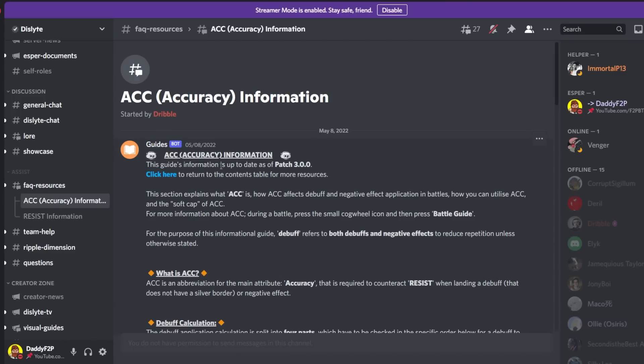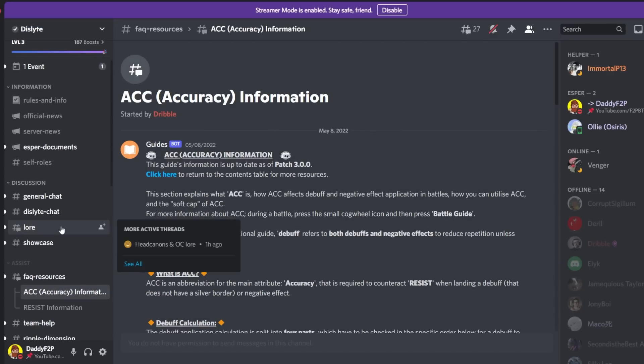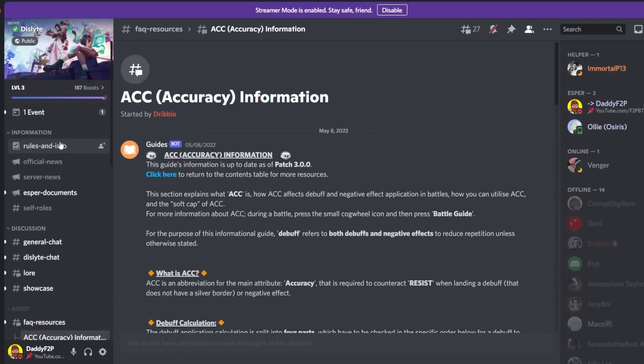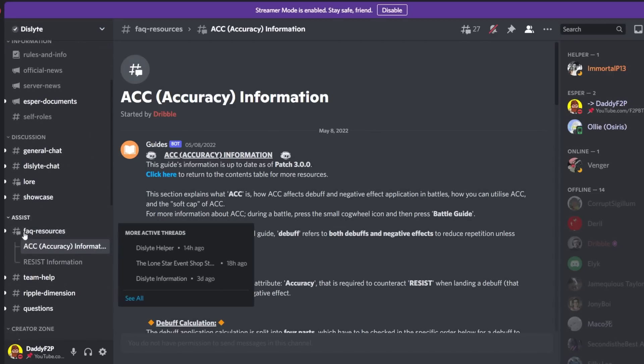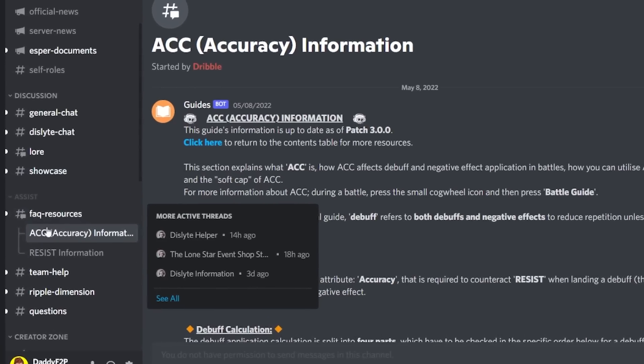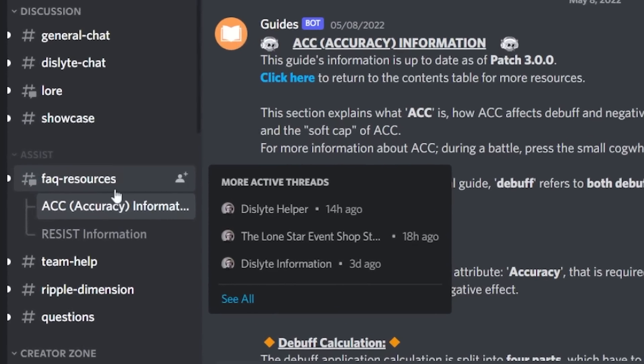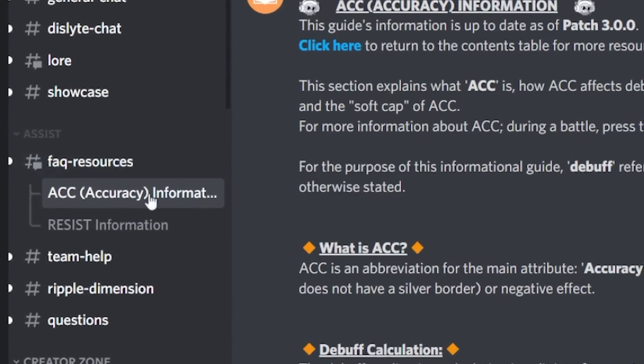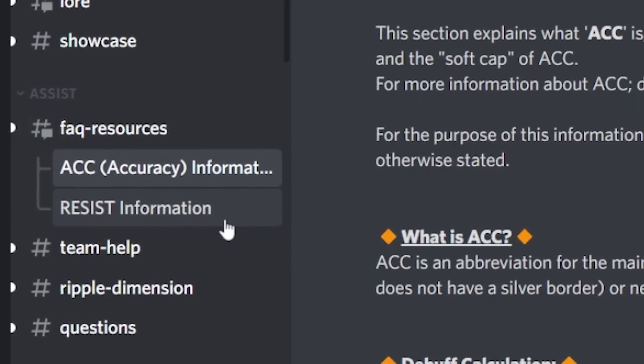Okay so accuracy information. You can find all these in the main Dislyte server so I'm going to put a link down in the descriptions below. You can go ahead and check it out and you can find it at frequently asked questions resources and then select accuracy and there is also resistance as well.